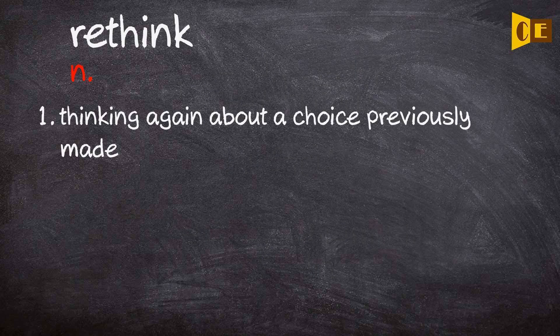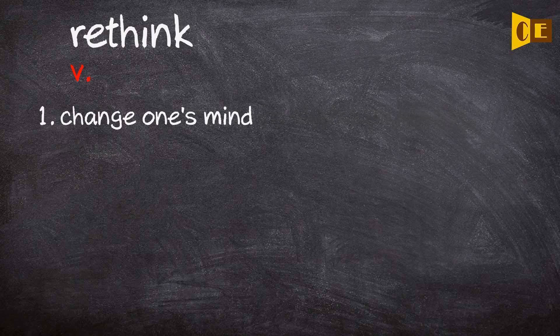Noun: thinking again about a choice previously made. Verb: change one's mind.